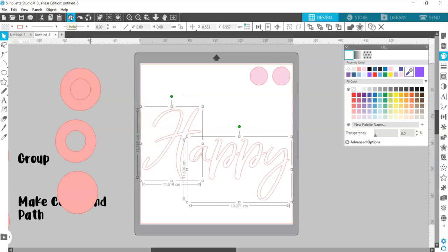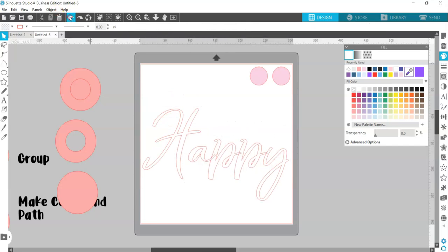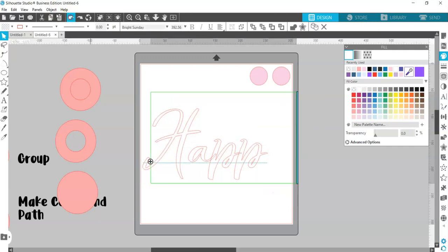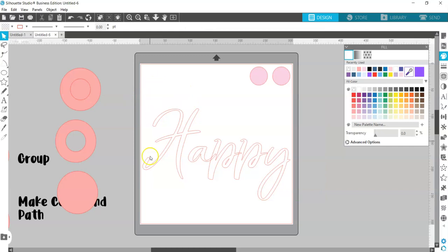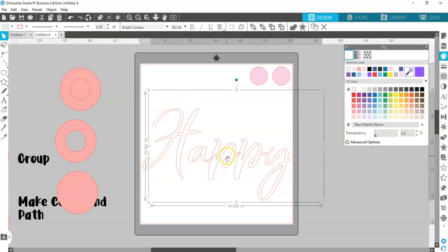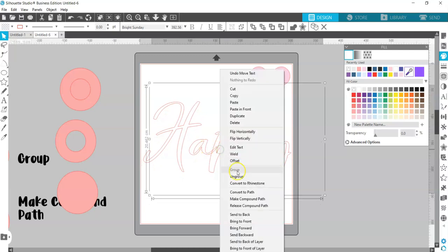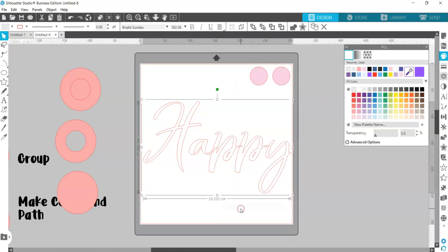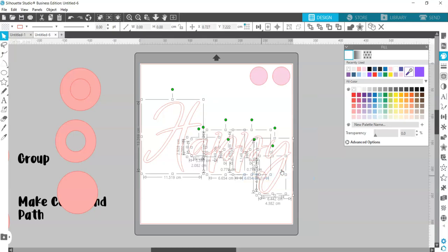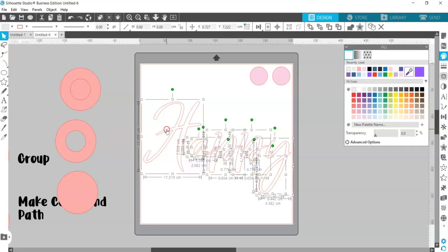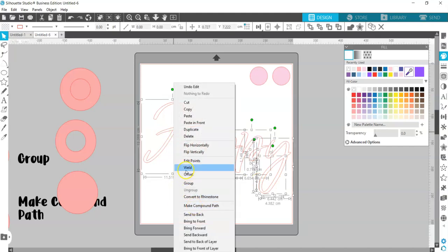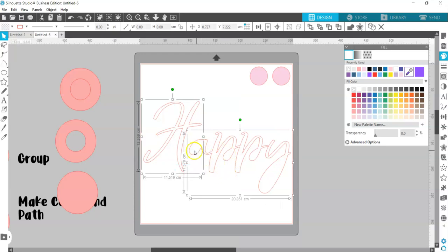I'm going to go back to when we had just text before we'd done anything to it — before ungrouping, before moving any letters. I'm going to go through what people often do and why it messes up your lettering. Often people will release compound path first, or they're not sure of the order. So if you release the compound path first and then ungroup it, you can move your letters around individually. But then when you go to weld, now that you've released the compound path, the inside of your letters ends up disappearing.